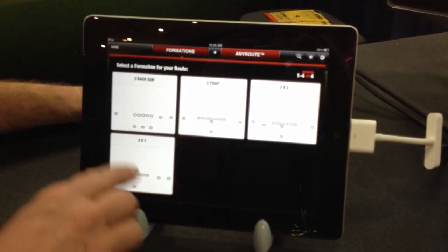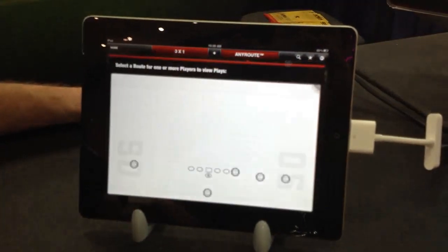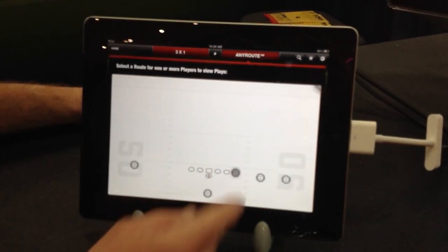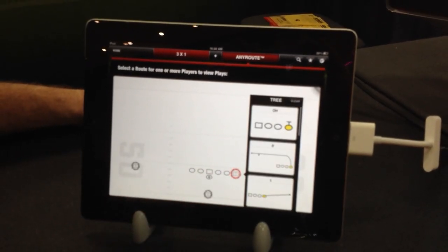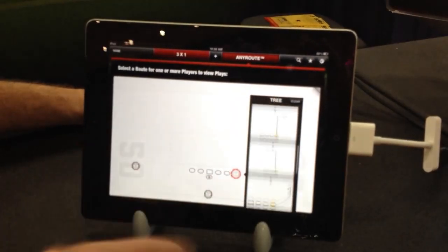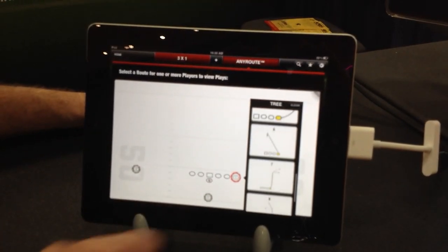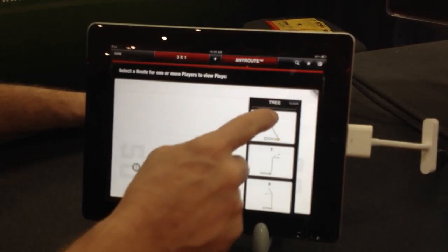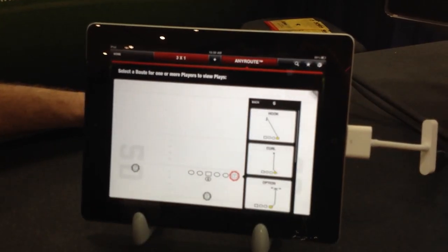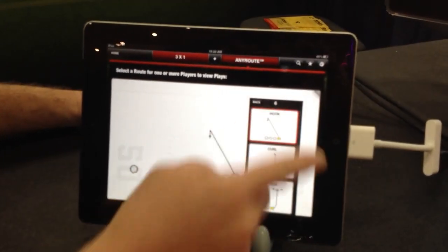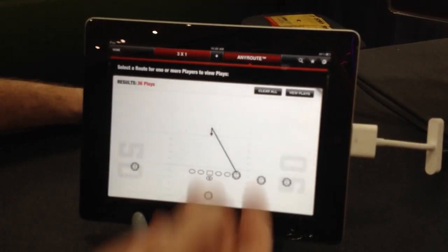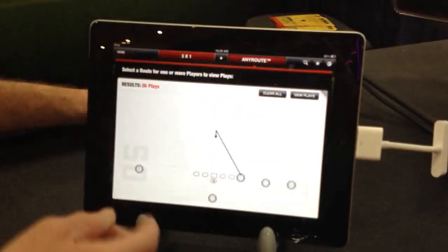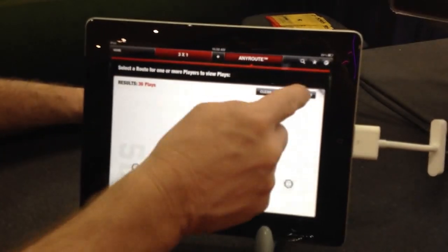You can go in through any route, choose a formation, touch on one of your players, and a route tree comes up. At that point, I can pick a route for that player. Here, I'm choosing a hook. Right now, I've got 36 plays where all the tight ends run the hook.